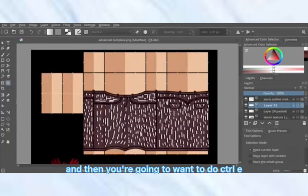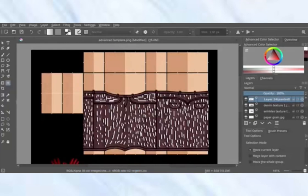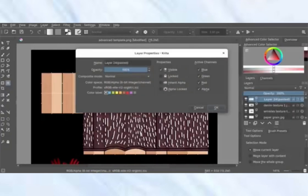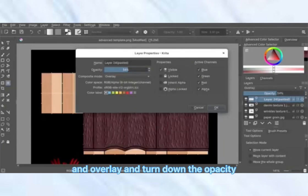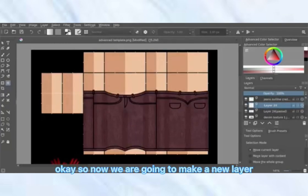Do Ctrl+E or Command+E to merge those layers, then go to Properties, set to Overlay, and turn down the opacity.